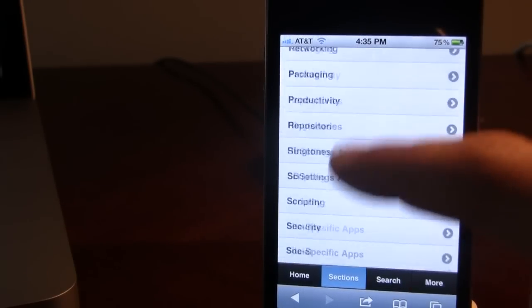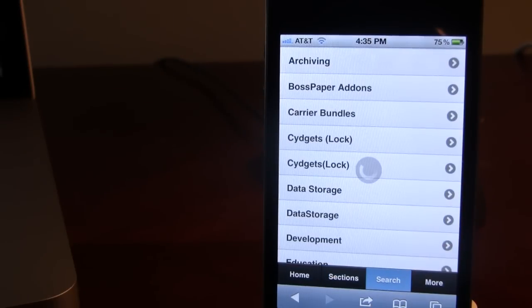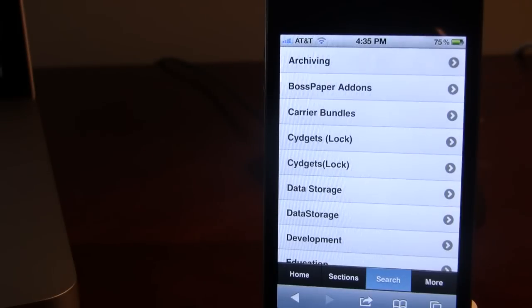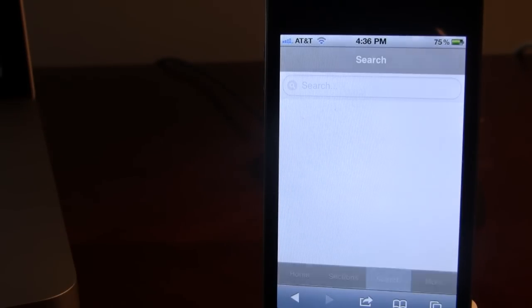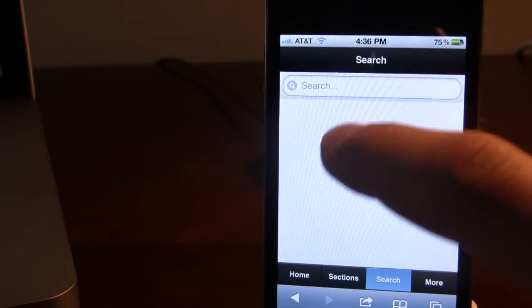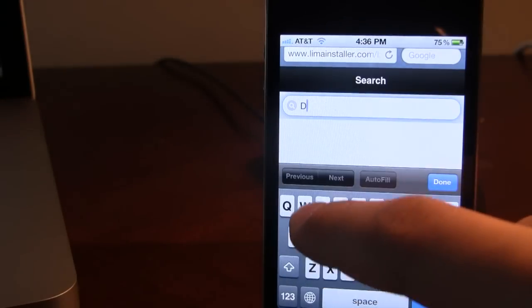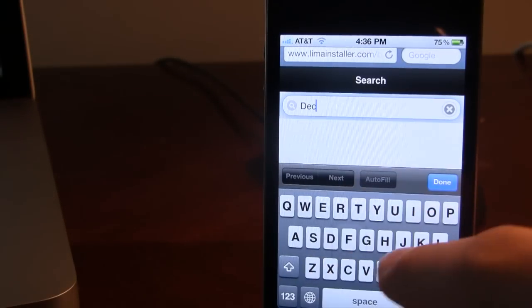We can also go ahead and search for each individual app, theme, or tweak available on Cydia. So if we use the native search bar here, we will search for 'deck'.